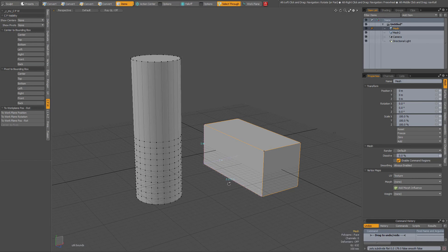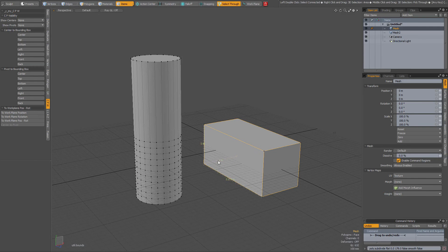Now in the viewport you see the dimensions, just like that.